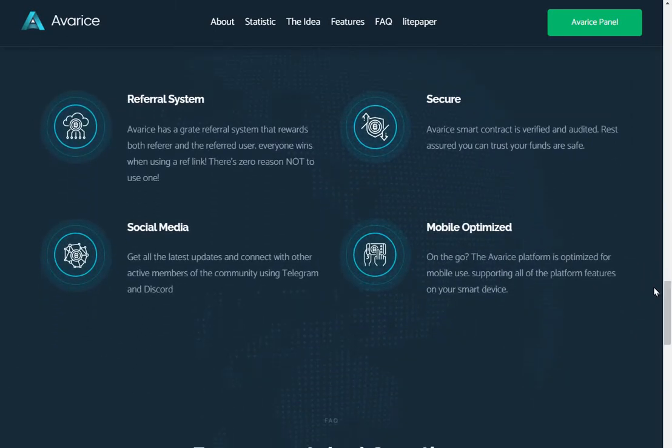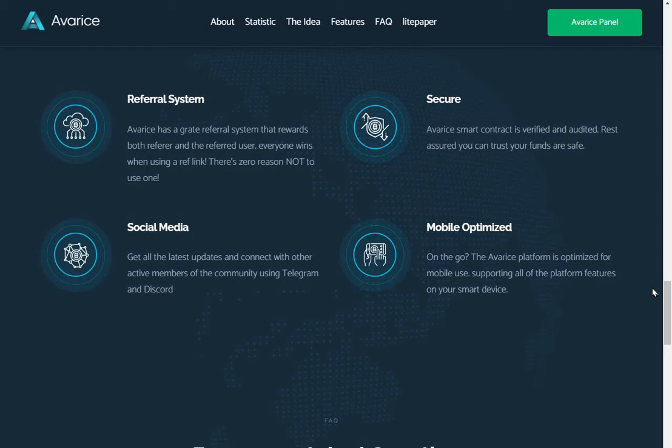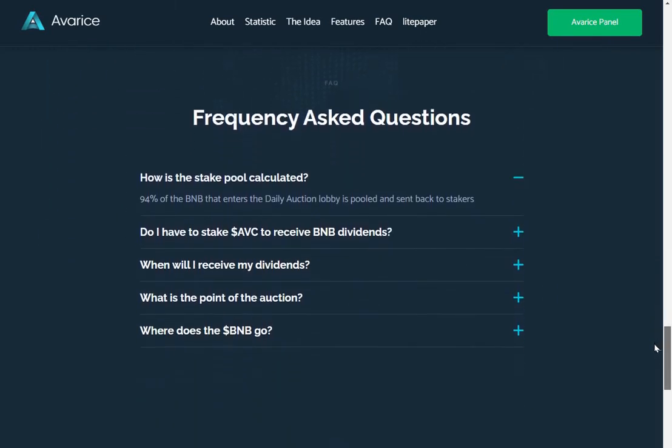Referral system. Avarice has a great referral system that rewards both the referrer and the referred user. Everyone wins when using a referral link. There is zero reason not to use one. Get all the latest updates and connect with other active members of the community using Telegram and Discord. Avarice smart contract is verified and audited. I believe it's audited by Hayes crypto. Rest assured you can trust your funds are safe. On the go, the Avarice platform is optimized for mobile use, supporting all of the platform's features on your smart device.